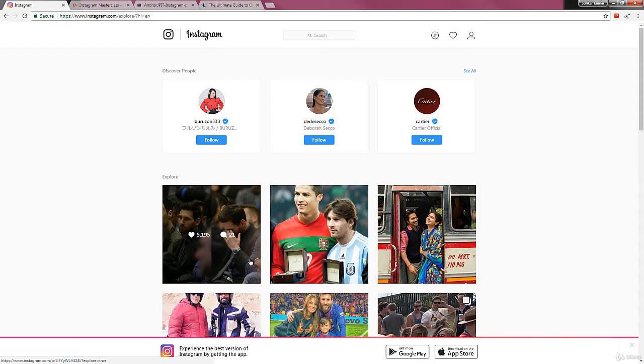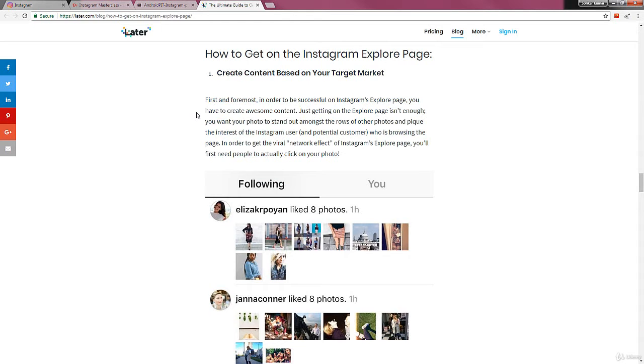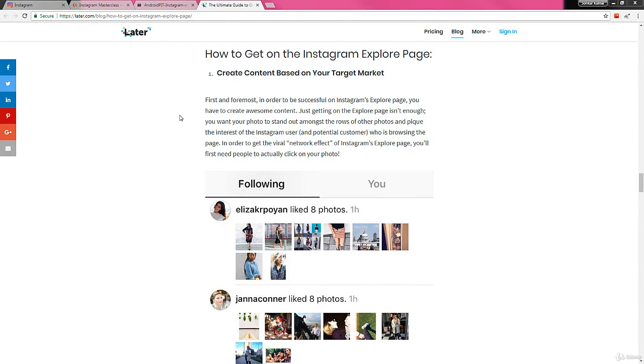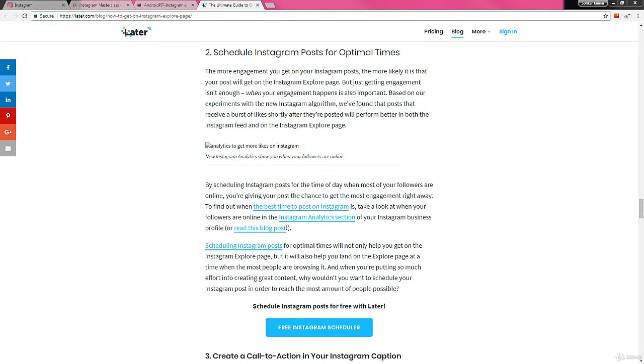Now we'll go through how to get on the Instagram explore page. You must create great content based on your target market or your target audience. You should create content that is closely related or that is relevant for your target market. Instagram uses an algorithm to rank your content, so make sure that you create content that is based on your target market.